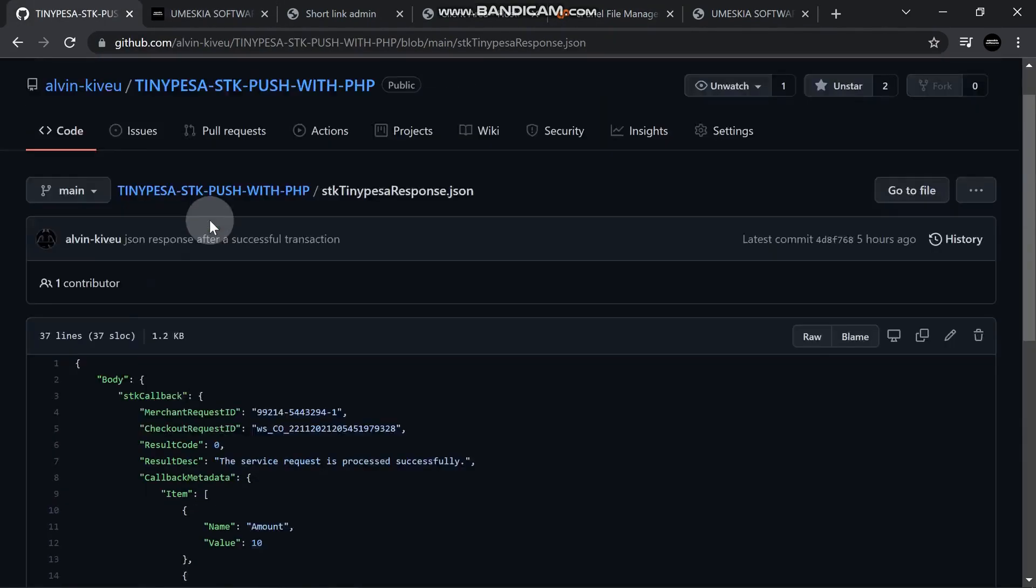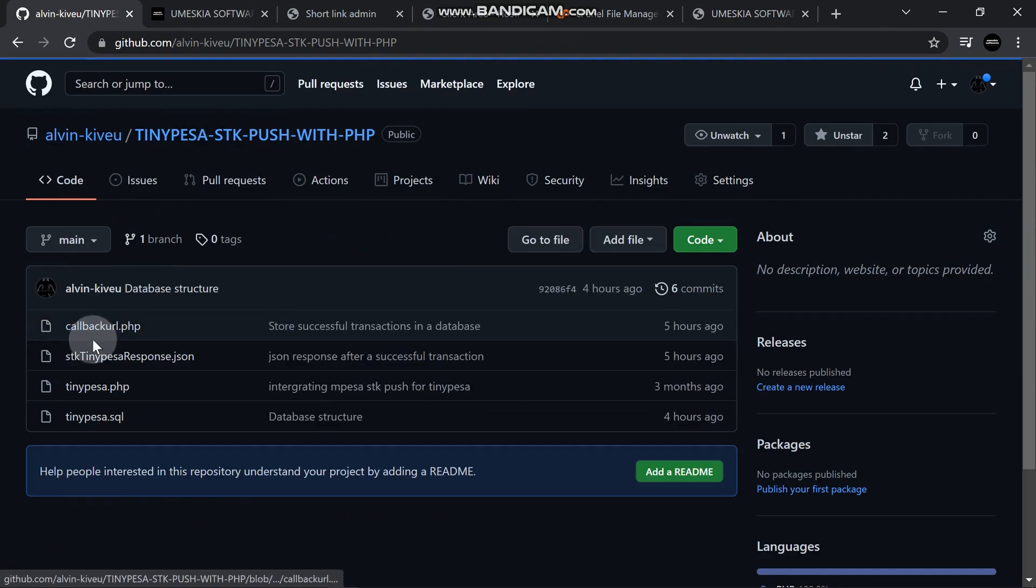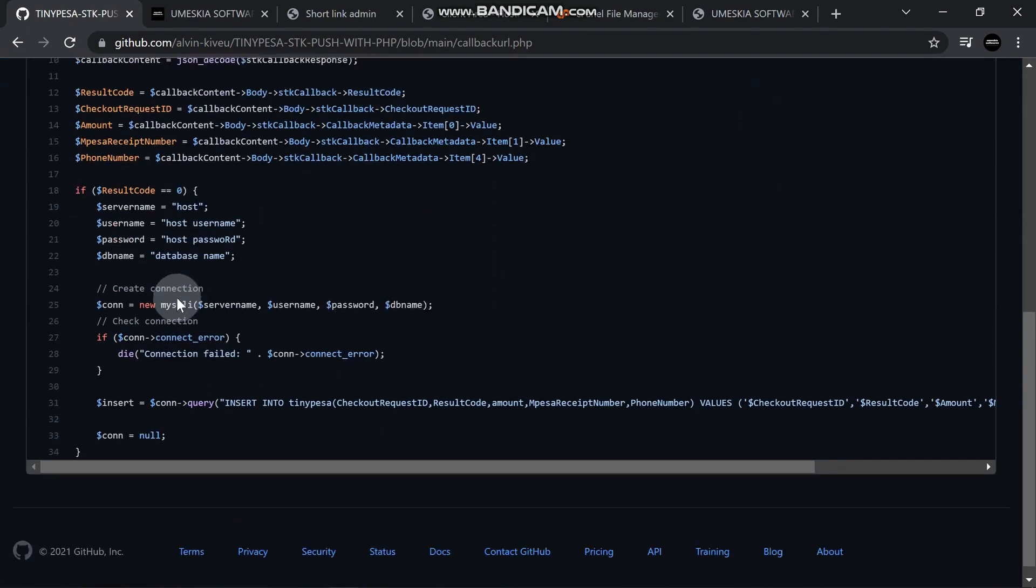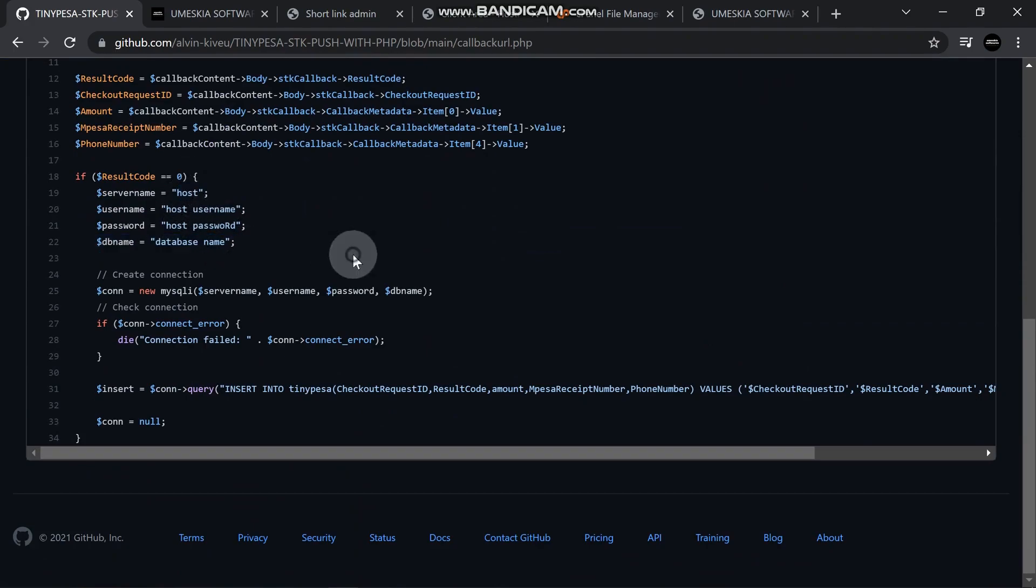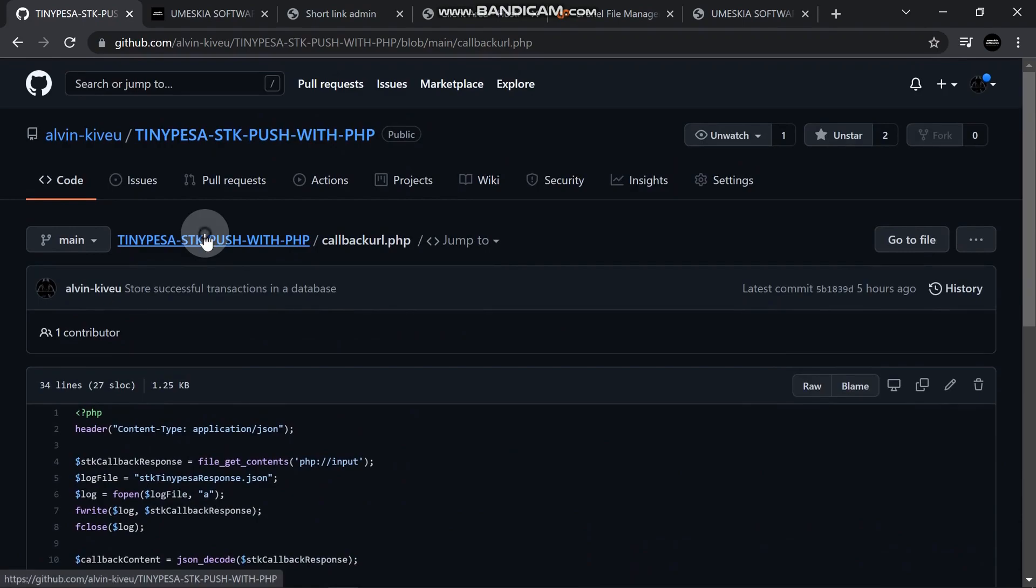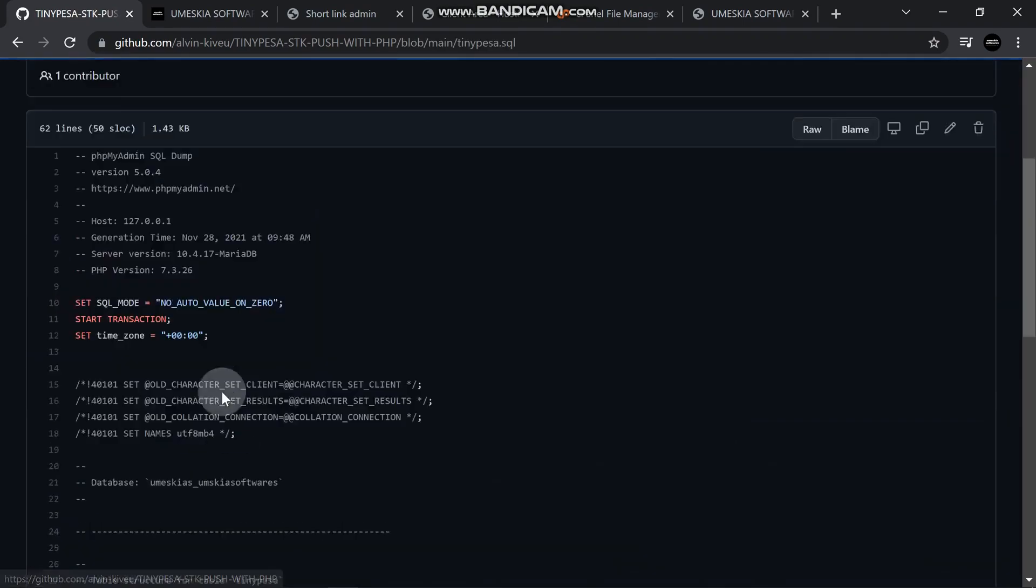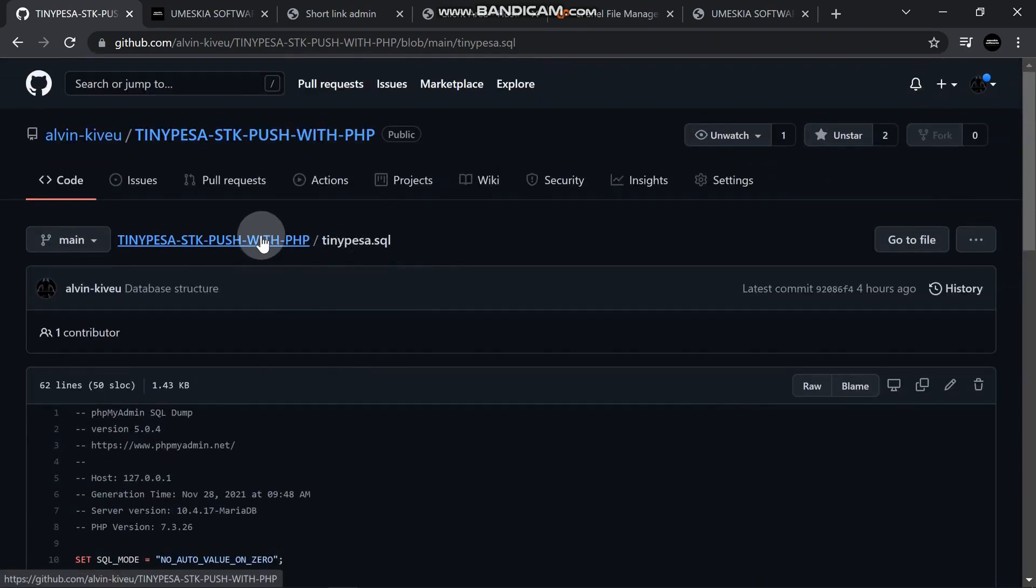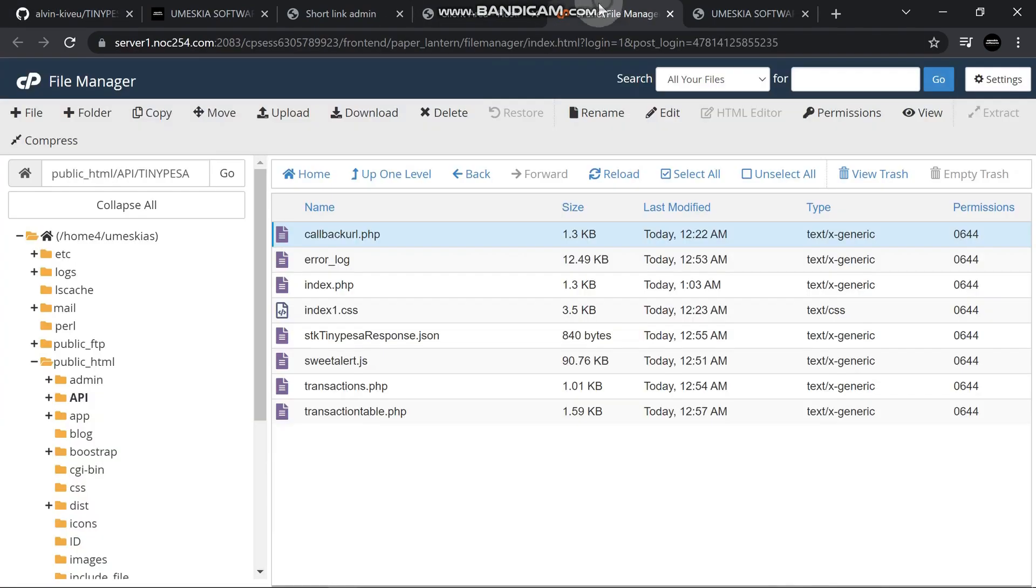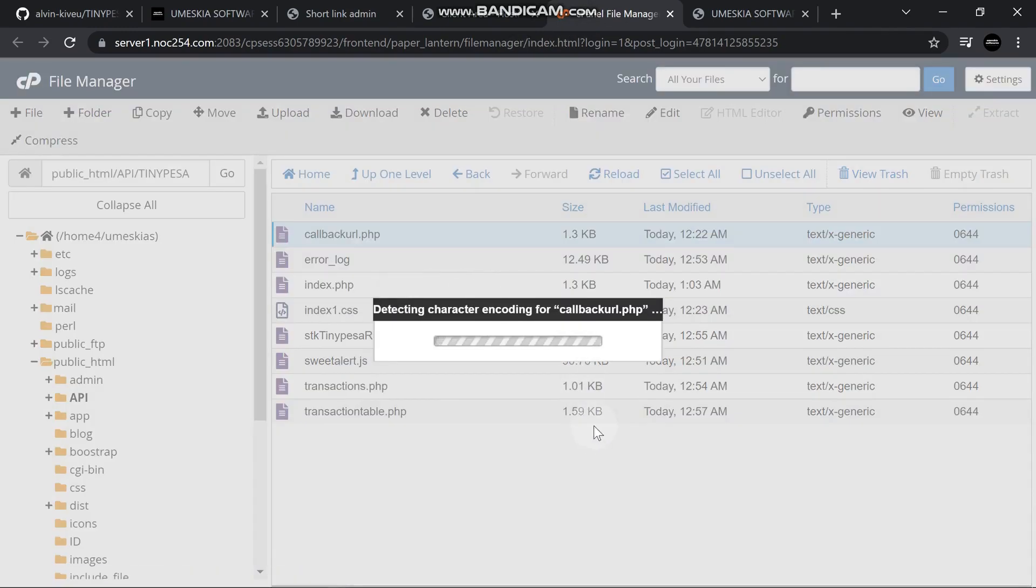Make sure you add this file which is on GitHub, this callback URL. You'll connect it to your database, your host username, password, and post. Then I have given you an SQL structure here which can store directly. You can store the information in the database.